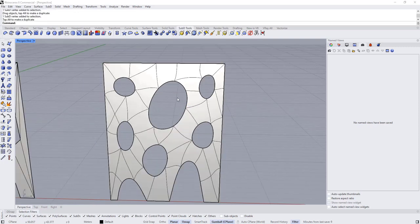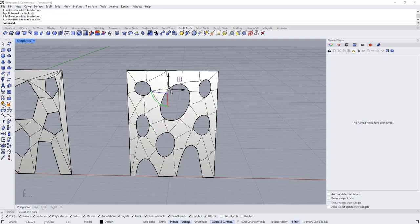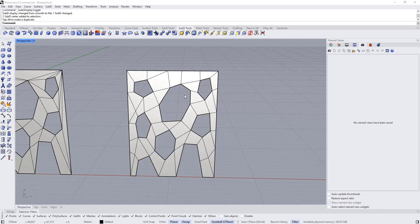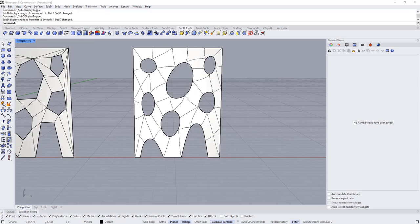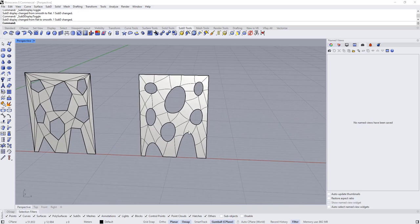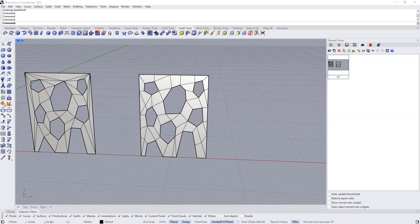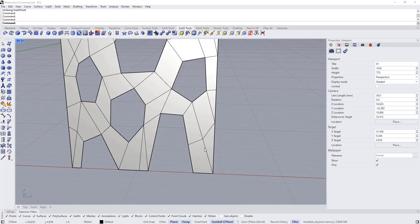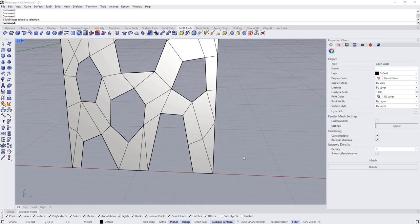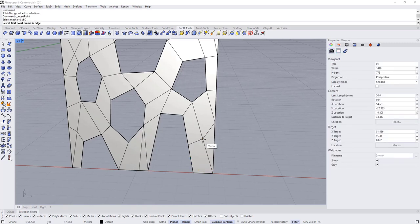I'll start making a few more adjustments to the shapes. Press Tab to switch to flat mode and start refining the shape a little bit. There are a few triangles we can eliminate easily.